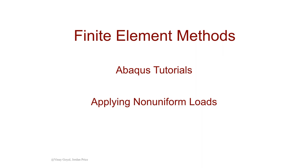In this Abacus tutorial, we'll cover how to apply non-uniform loads that vary in time and in space.